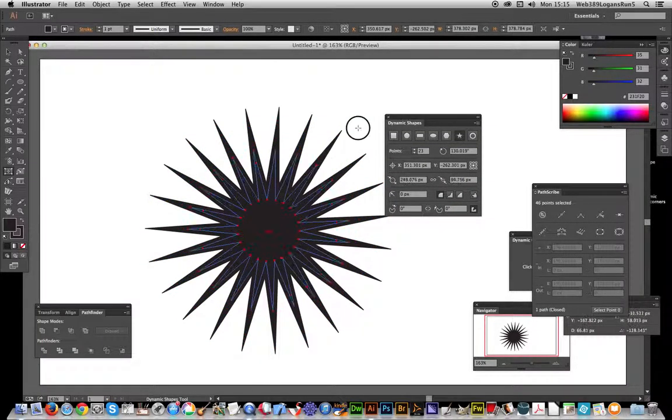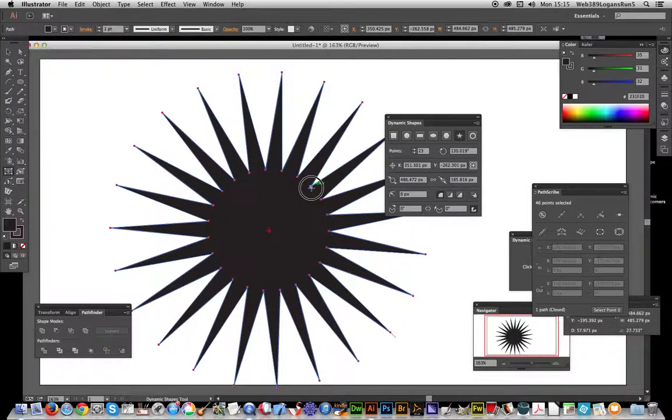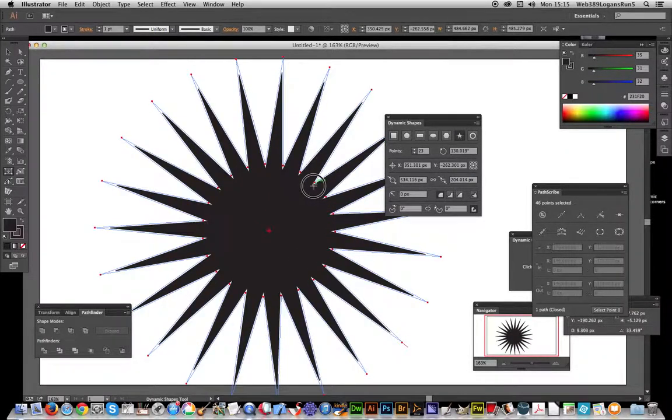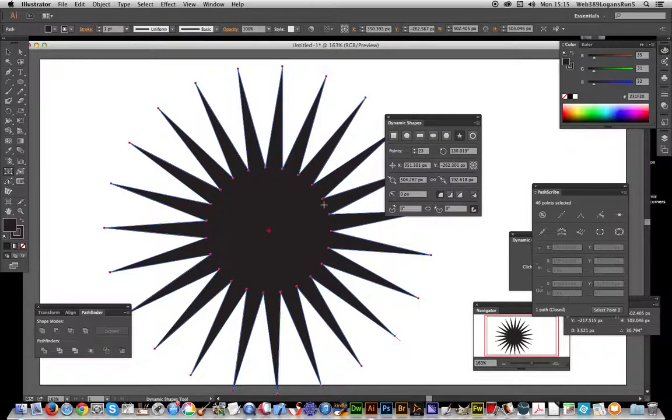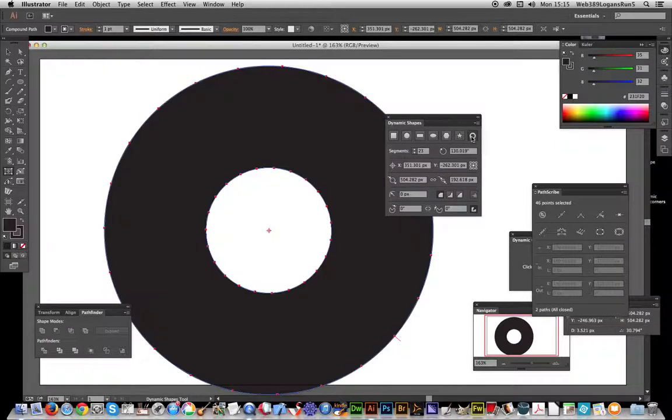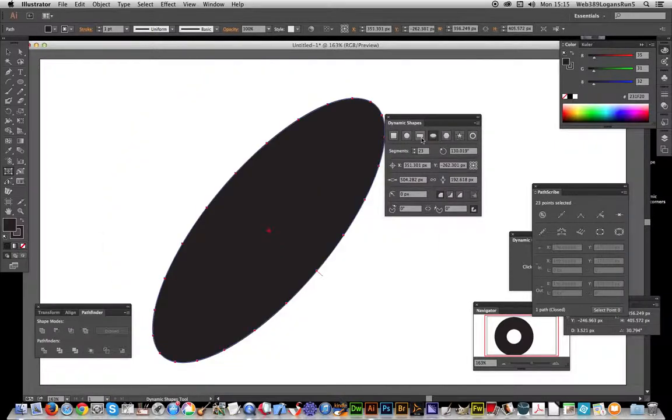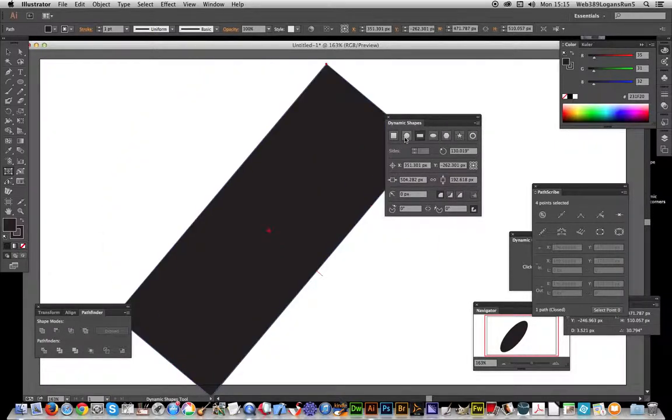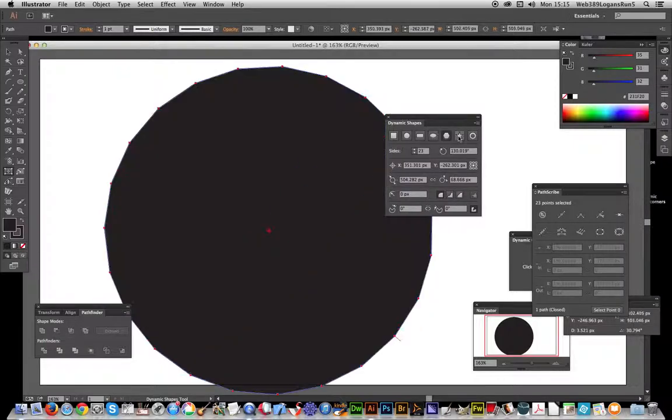Modify the path as well. Obviously standard tweaking of the various star design. You can also change if you don't want the star design. You can go through all the different settings: ellipse, rectangle, circle, etc.